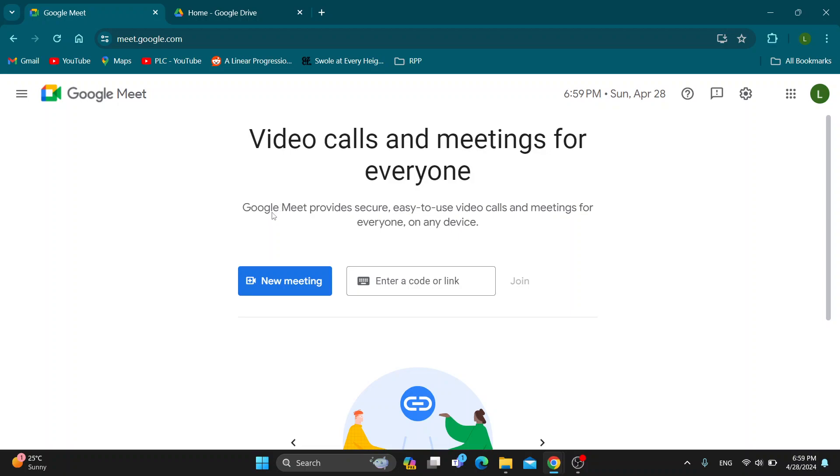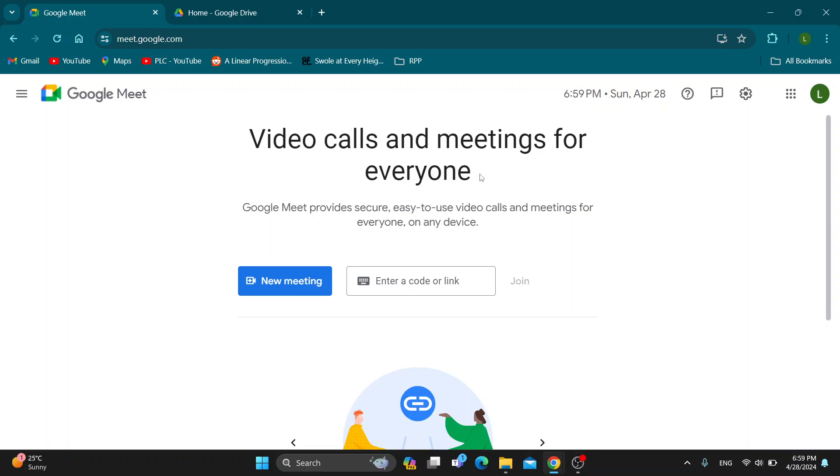Let's get straight into it. The first thing you want to do is go ahead and open up the official Google Meet website. Go to meet.google.com and after opening it up, you want to go ahead and log into your Google account from which you want to access the recording. I'm going to go ahead and log in as you can see.